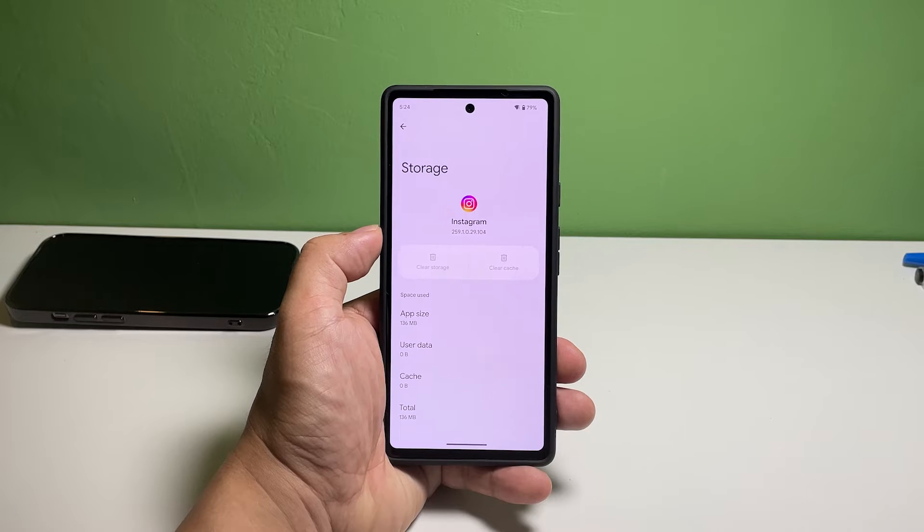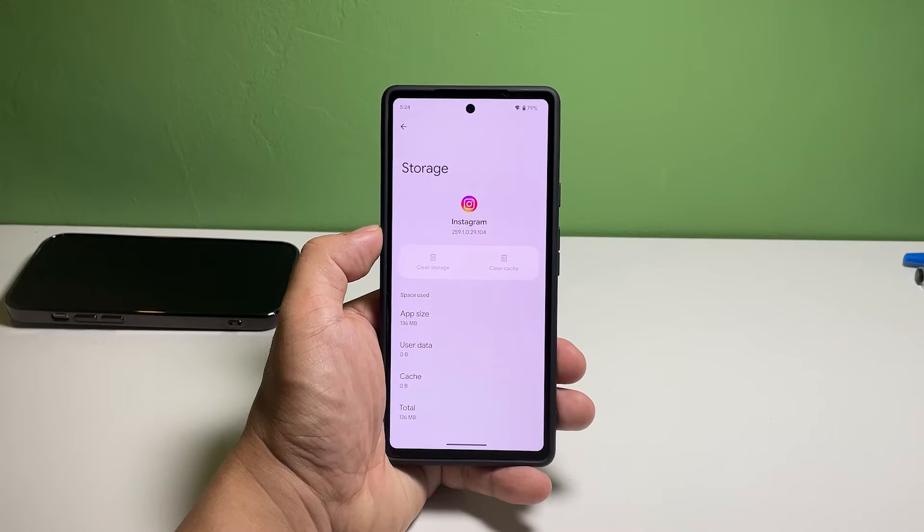This will also delete the app's data and downloaded files, and at the same time, log you out of your account.